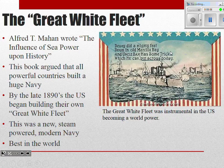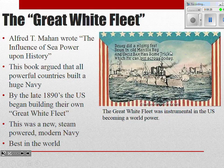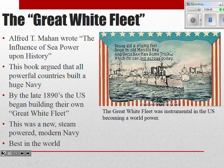Going back to the idea of a strong military and overseas bases — a very important book published in 1890 that you need to know: The Influence of Sea Power Upon History. A man named Alfred Mahan writes and publishes this book, examining world history to find what the common denominator is among the most successful and powerful countries. His conclusion is that the common denominator is a really strong military, especially a really strong navy.